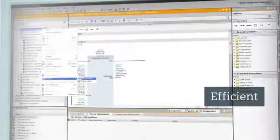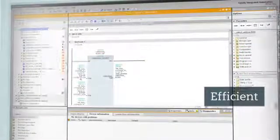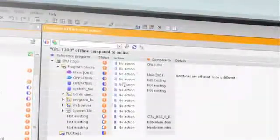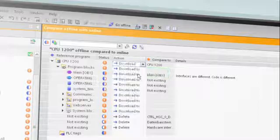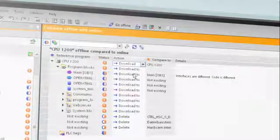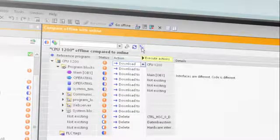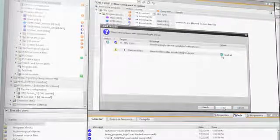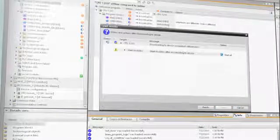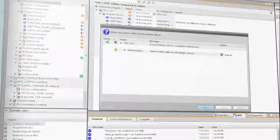TIA Portal is also setting new standards in efficiency. For instance, users can determine the current commissioning status with just one click using the online-offline comparison functionality. The user immediately sees which modules have been modified and need to be loaded in the CPU.